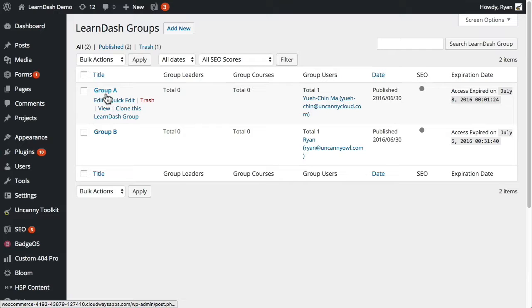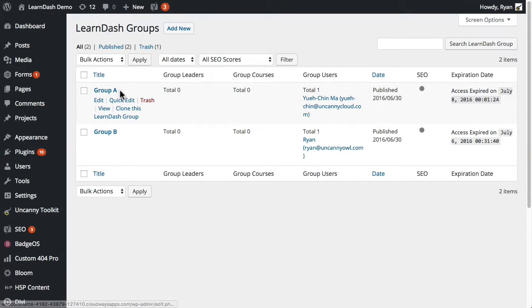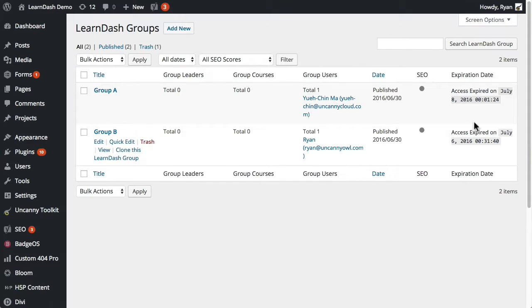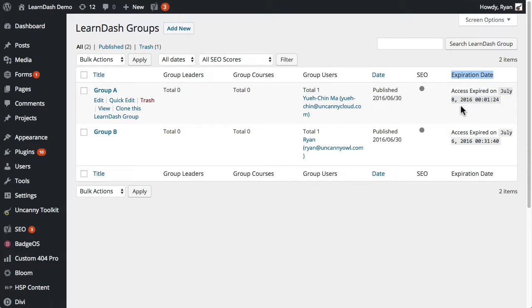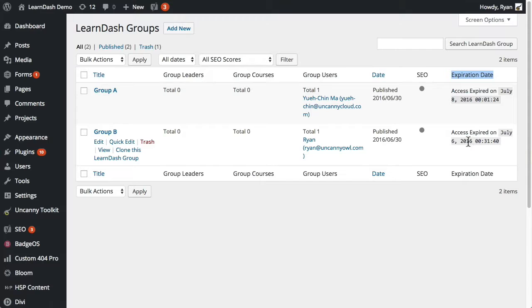Here's group A, here's group B. What I'm going to do is set up a new one. You can see this is what happens when we enable the module—there is an expiration date. Access is already expired for these two groups as part of testing.